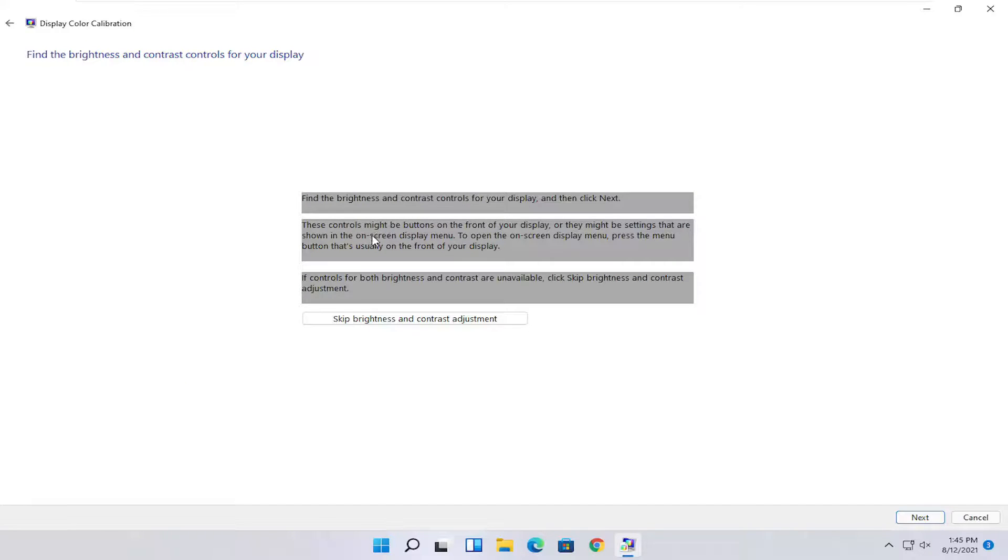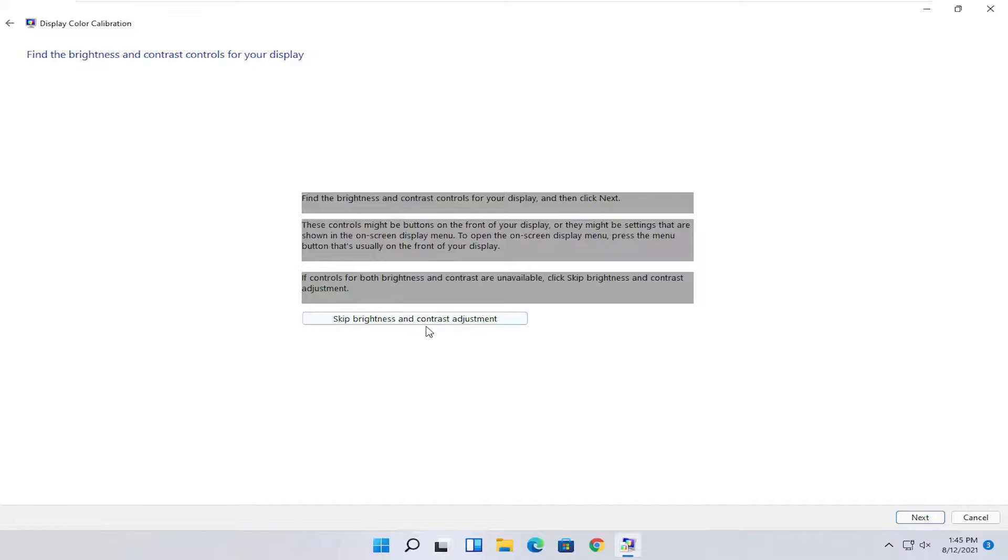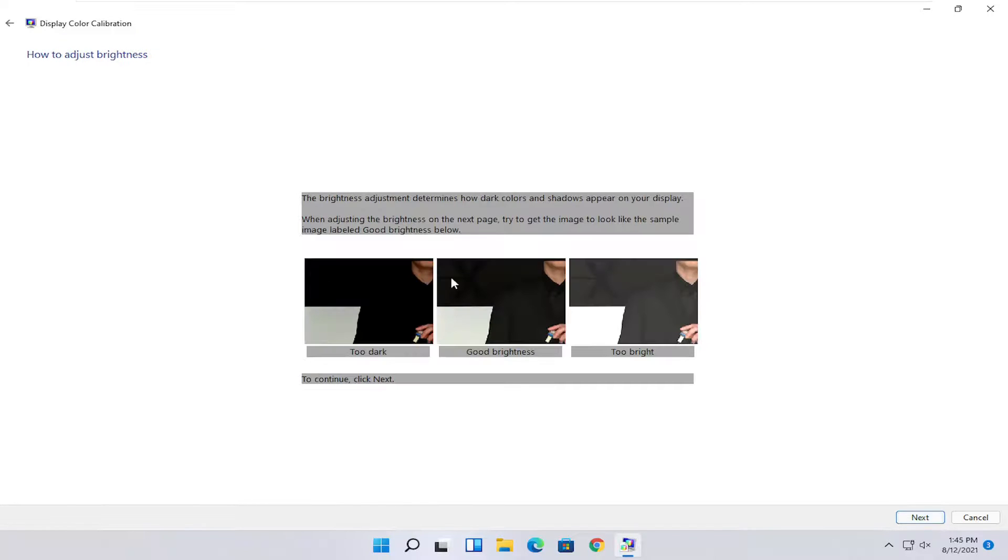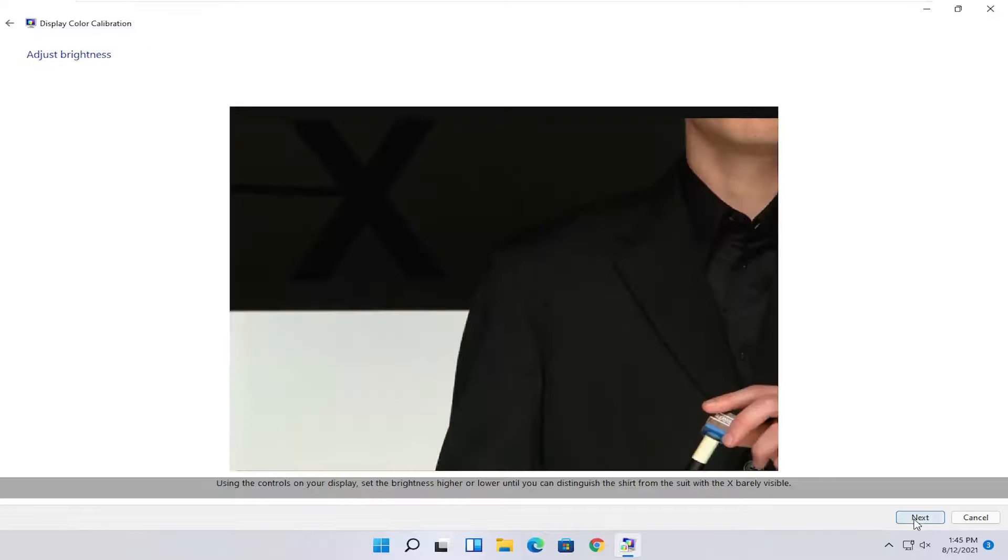Then you can make adjustments to your brightness. Brightness and contrast controls your display, so you can modify directly on your monitor, or you can select next to go through the brightness settings here. Once you've made your selection, go ahead and select next.